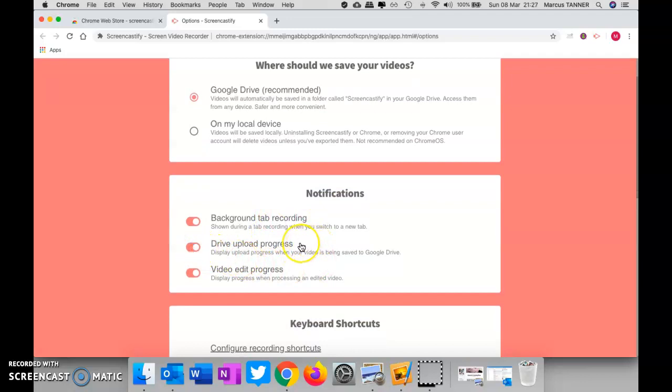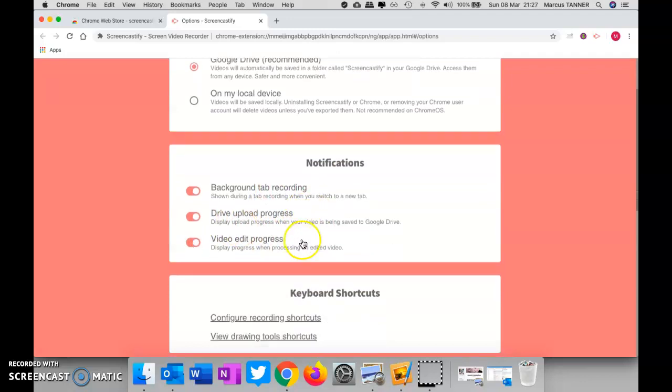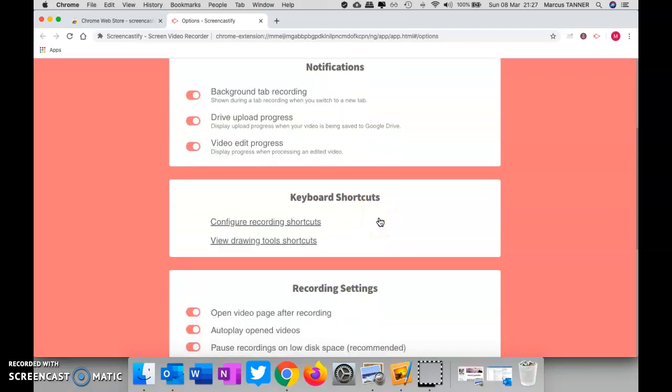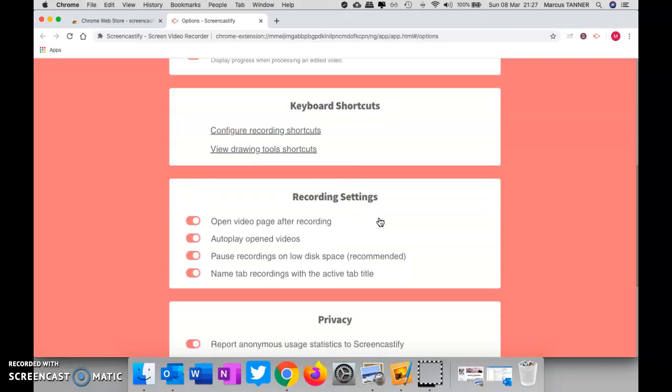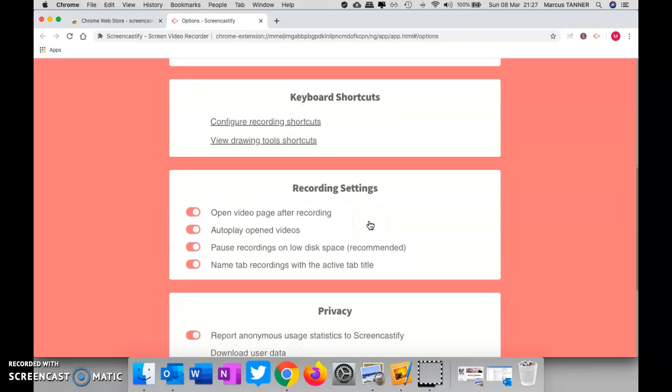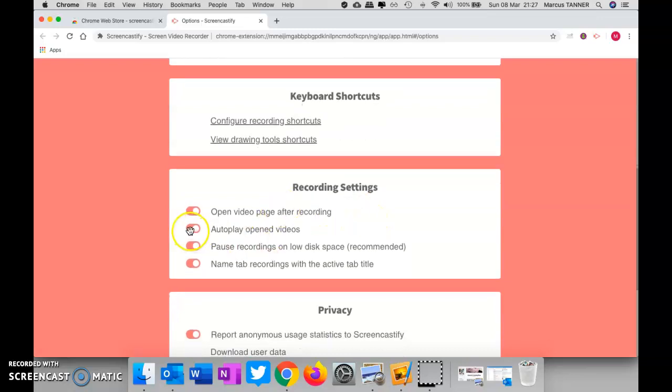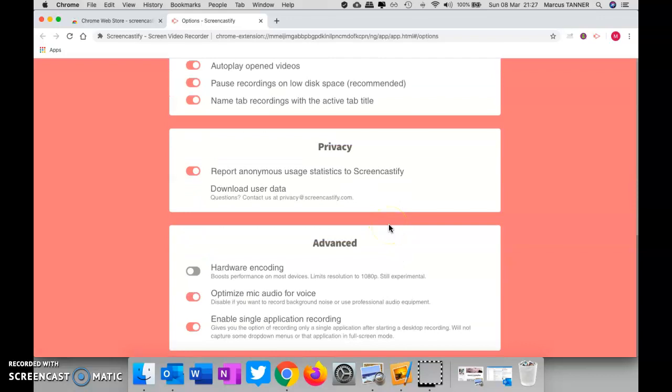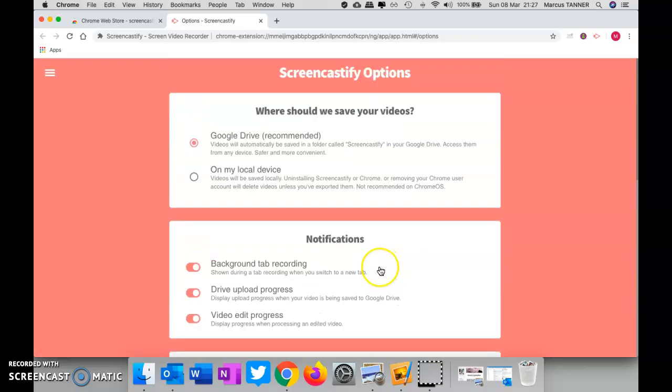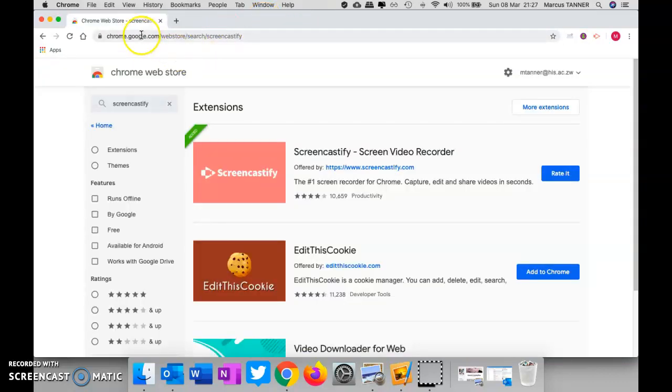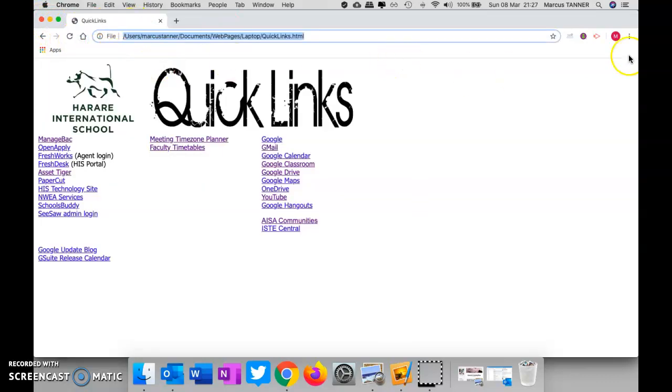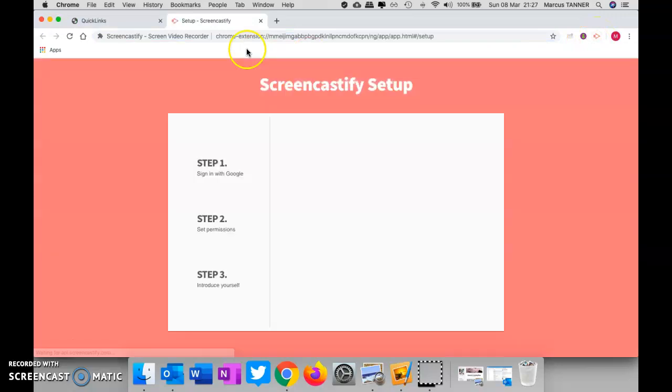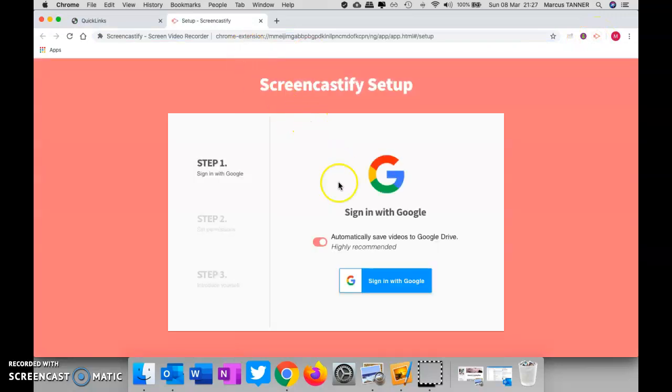I'll turn that on just so that it says video edit progress. I'm not sure the free version gives you edit progress, editing rather. You can change the settings here. That all looks okay. We'll go ahead and close that and go back to my home page because it looks prettier. So to start recording your desktop, you simply need to hit the extension here. It will launch the recorder for you.